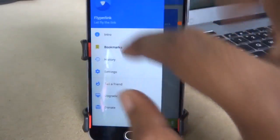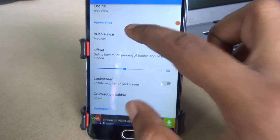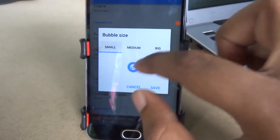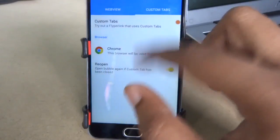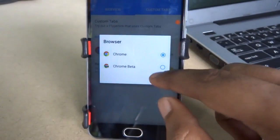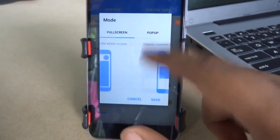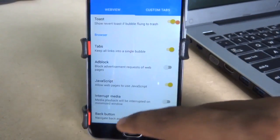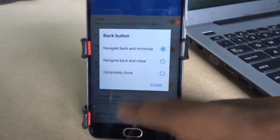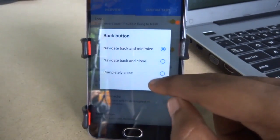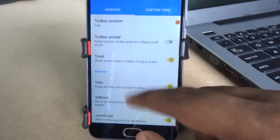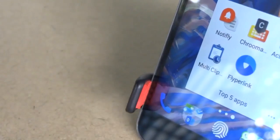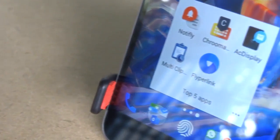Flipperlink allows for extensive customization — you can change the bubble size, default browser, screen mode, and many more. It also supports ad block, domain and app redirects. Try this app for yourself. That's all for now folks, thanks.